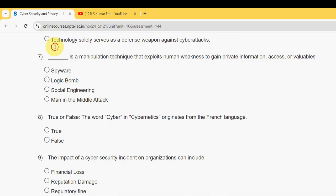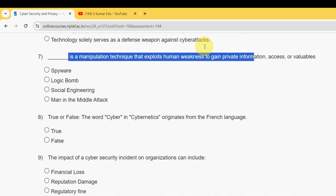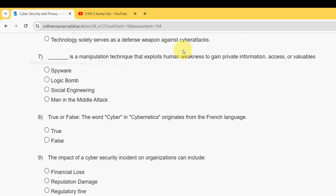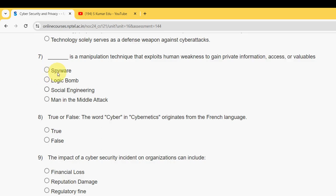Question seven: blank is a manipulation technique that exploits human weakness to gain private information, access, or valuables. For the seventh question, the answer is the third option: social engineering.